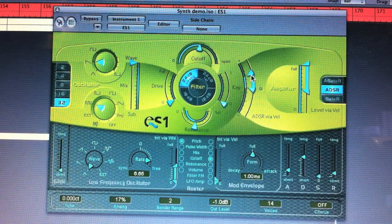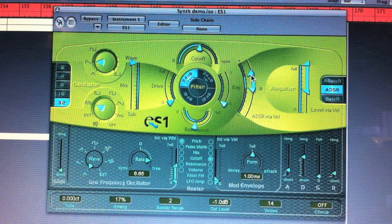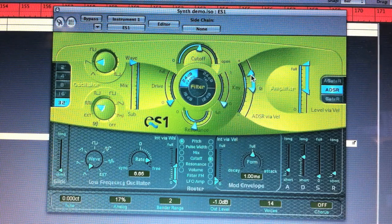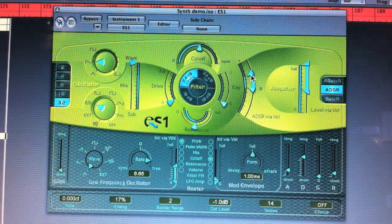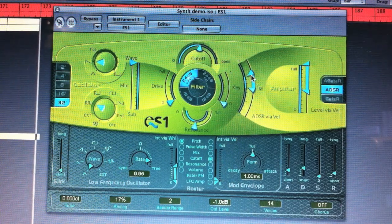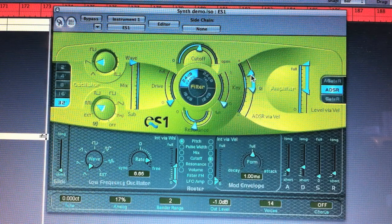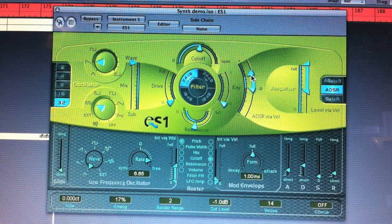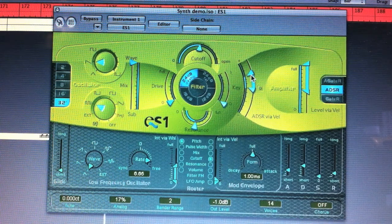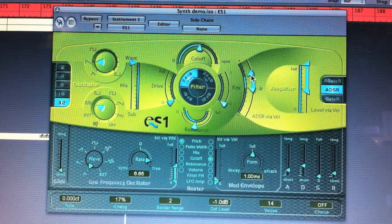Next up is the decay control. After the initial attack of the note, you can hear that the note falls away. If I take a quicker decay, you can make really short sounds regardless of how long you hold the keys down.